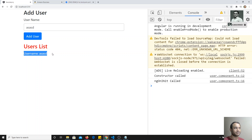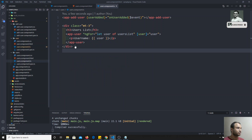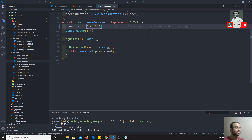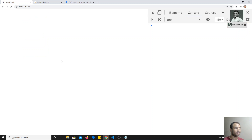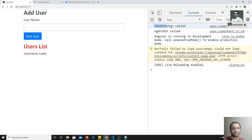Now, the new component has been created. At first, we will try to add one username in the user component. Instead of keeping it empty, I will add one username so that at the first time we will be having one username defined. If I try to execute, username Lila is there. Here, you will be able to see that constructor is called first and then after, ngOnInit is called.